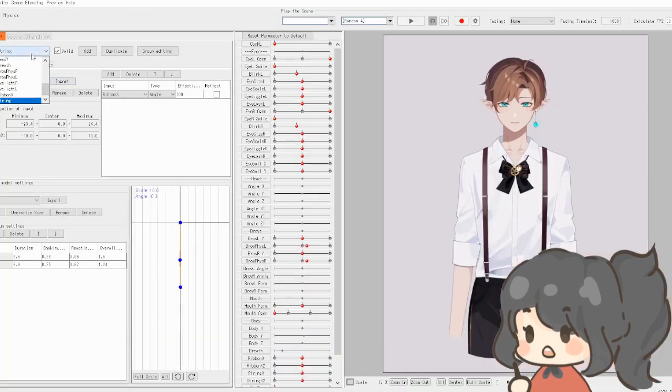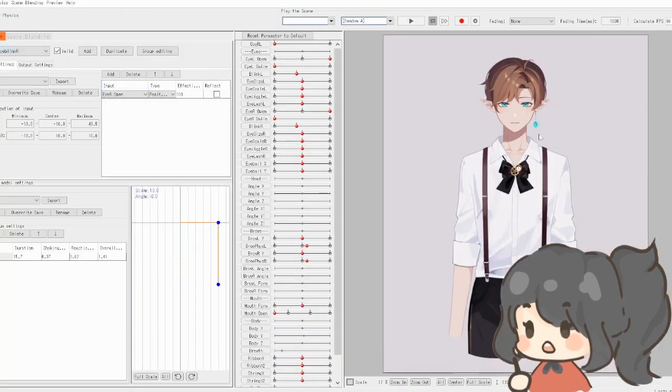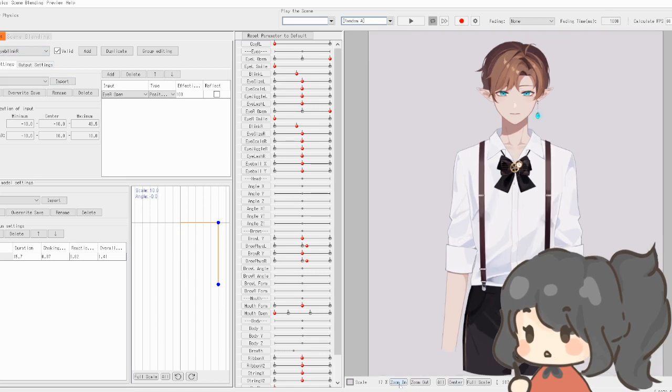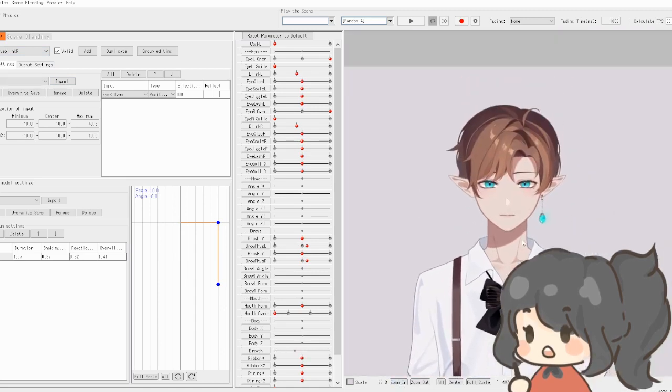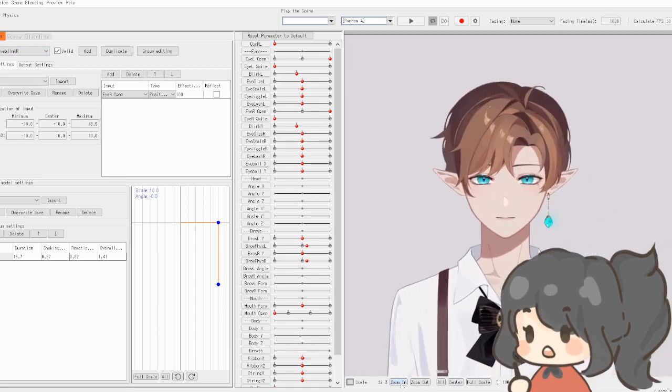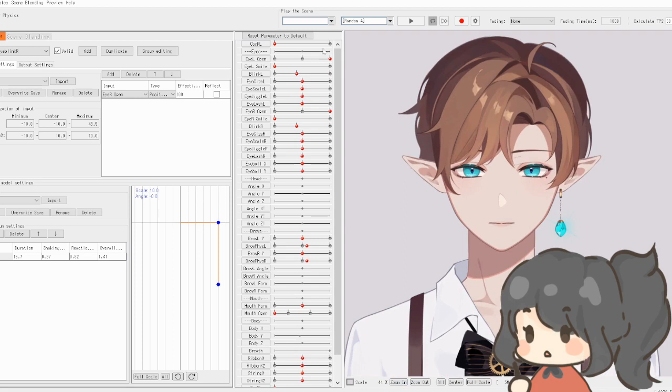Then you just want that to be attached to the eye open parameter so that it looks something like this.